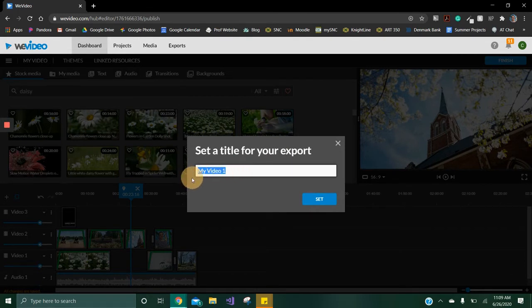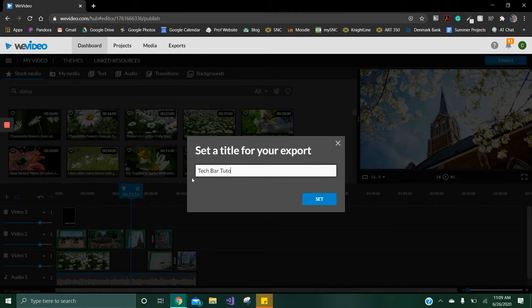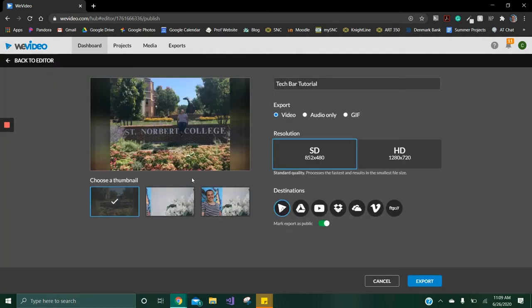Here you can enter a title for your video. On this screen there are a variety of options to choose from before exporting your video.